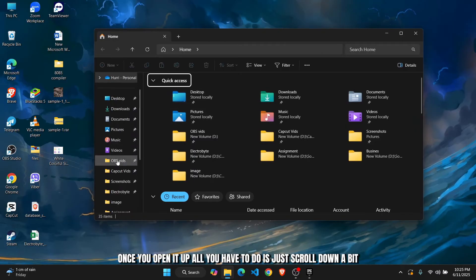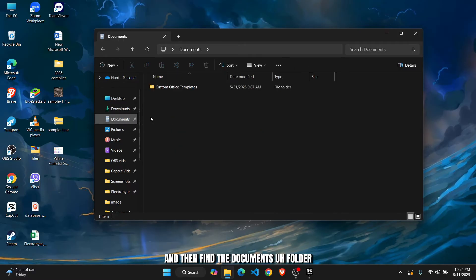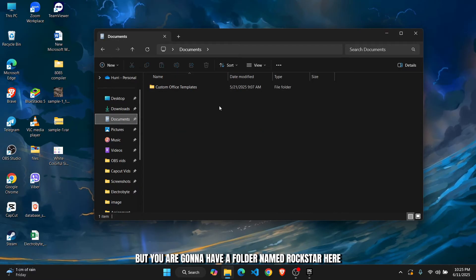Once you open it up, all you have to do is just scroll down a bit and then find the Documents folder. I don't have anything here because I haven't downloaded anything, but you are going to have a